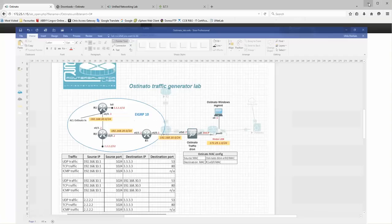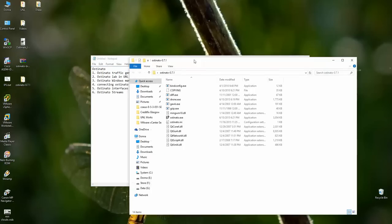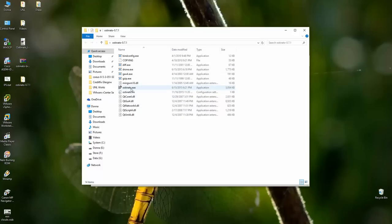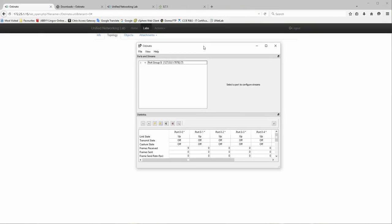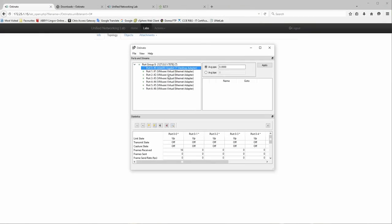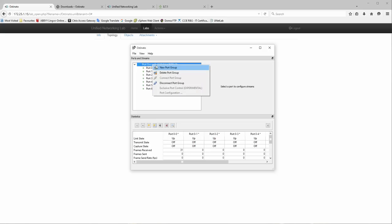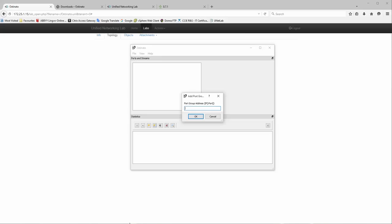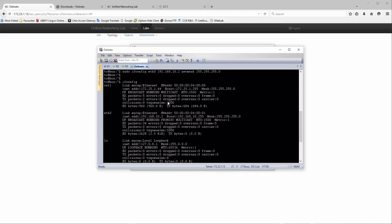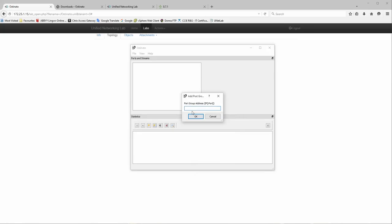I already downloaded the Ostinato Windows package from the Ostinato webpage. I open it and the content is pretty simple. Running the executable, it automatically connects to my home PC. It shows all interfaces installed on my desktop PC, but I'll delete the default port group since we need one facing UNL. I create a new port group and enter the management IP address of the drone. The port is 7878 — remember that.